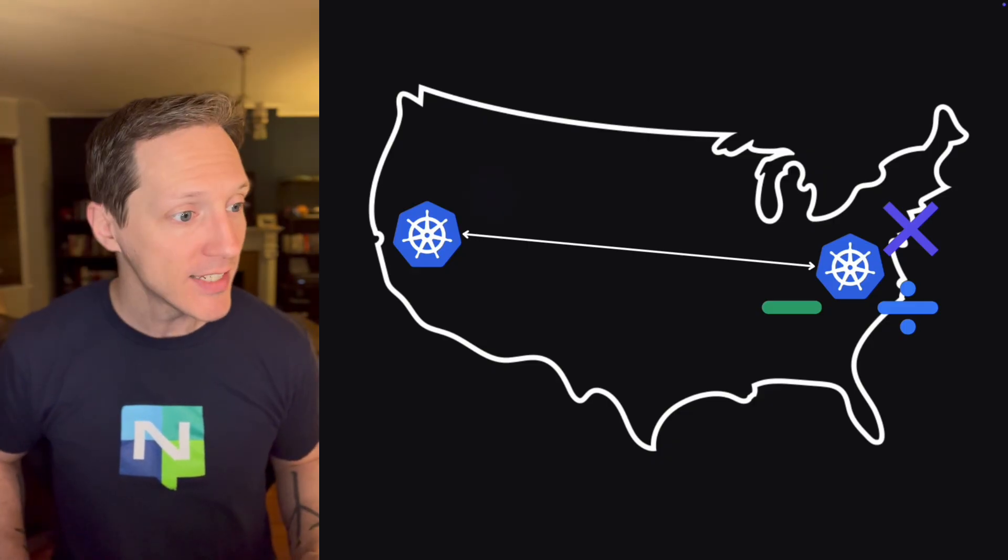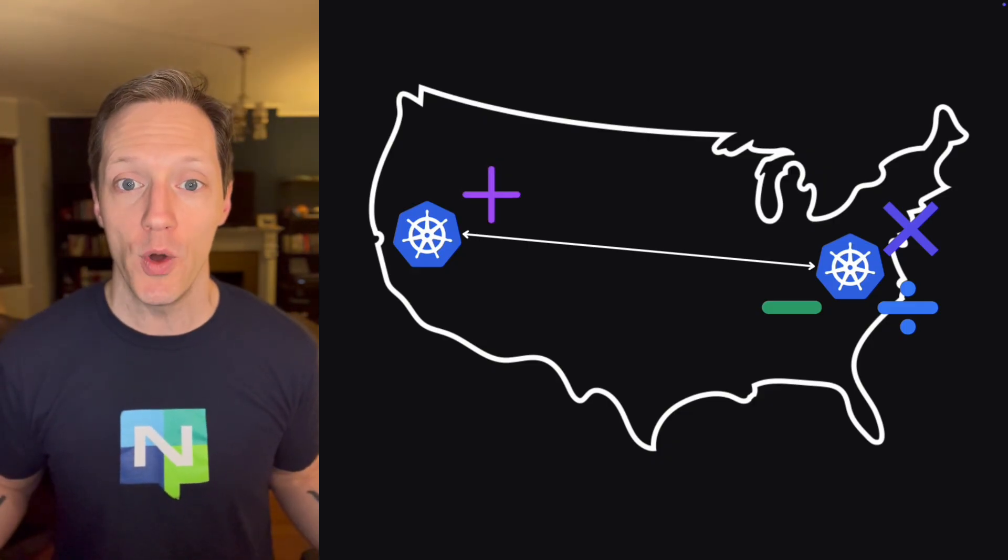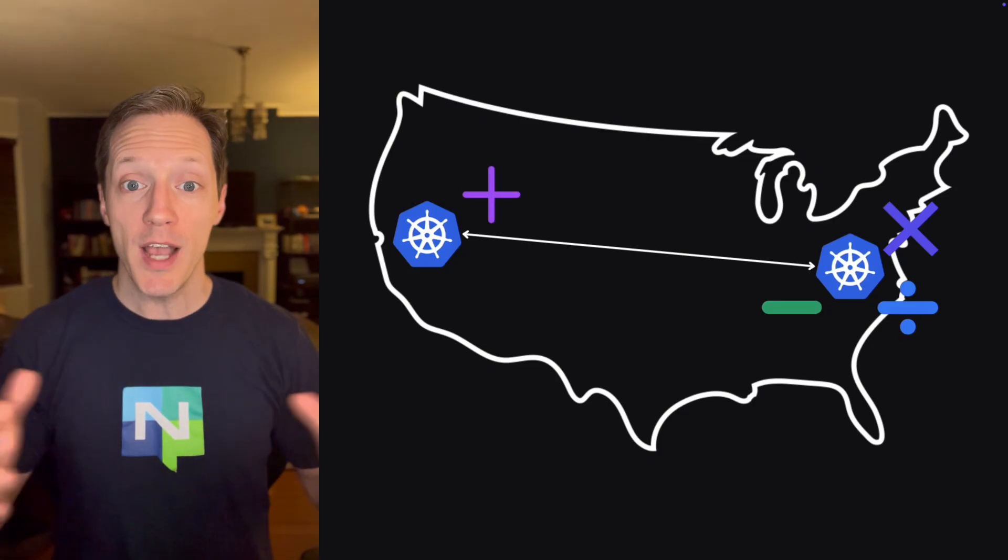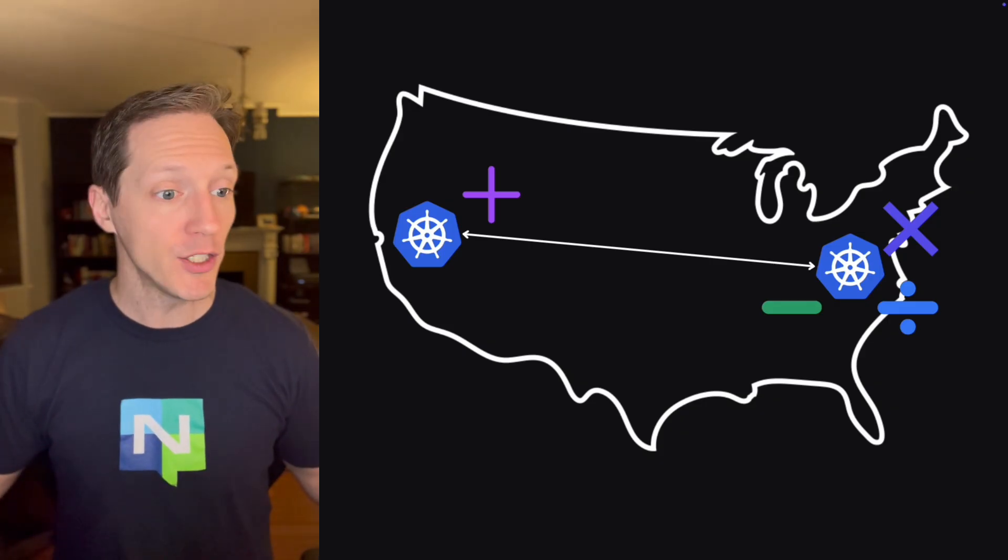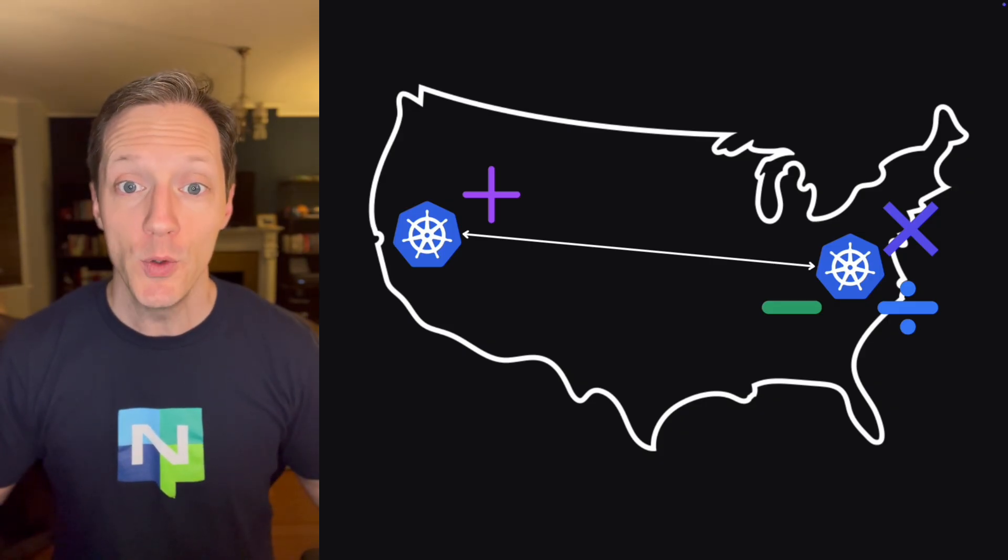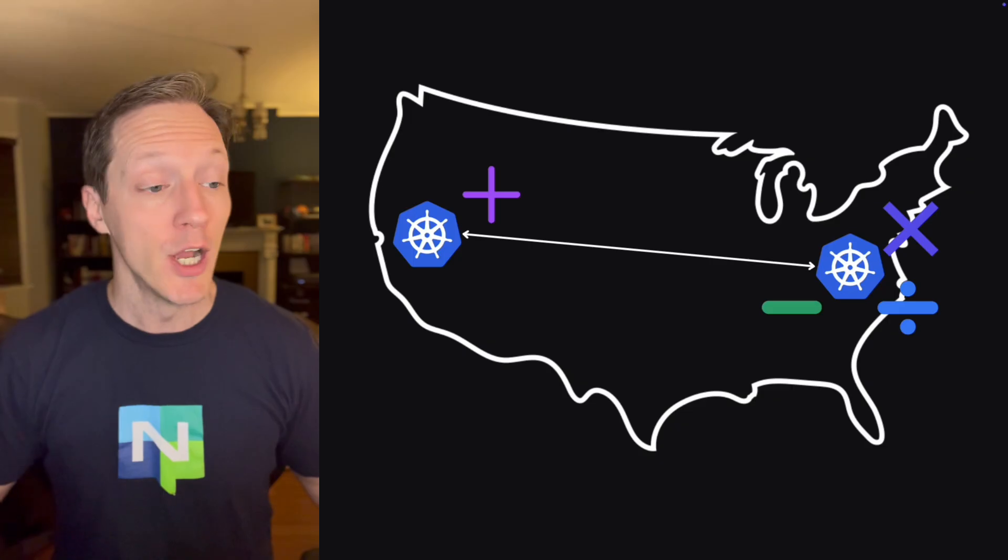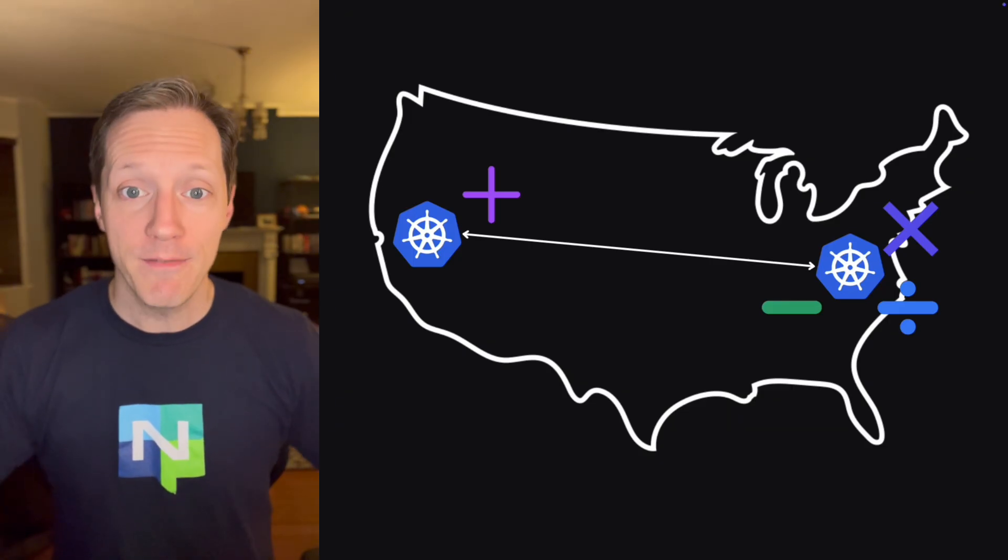The NATS cluster in US East one is talking to a NATS cluster in Azure running on the other side of the country. And that has an adder service deployed.